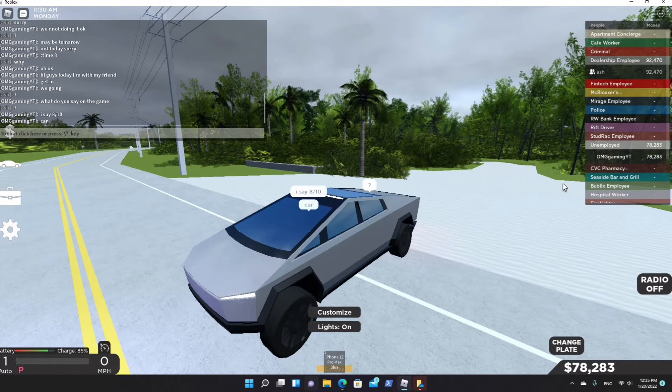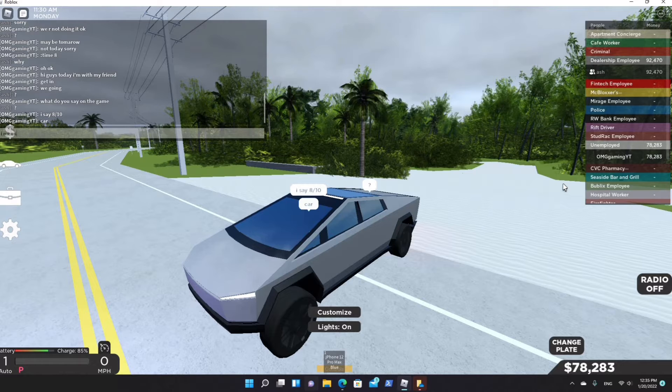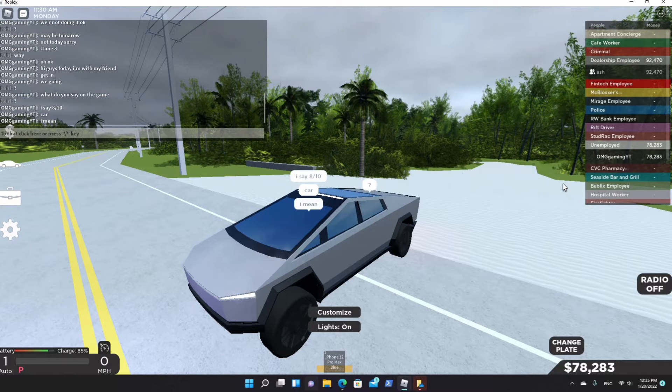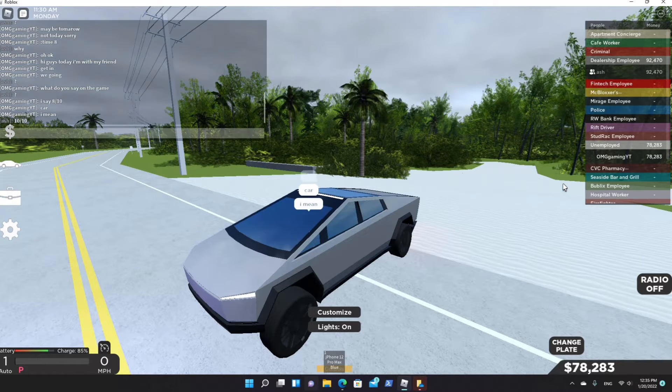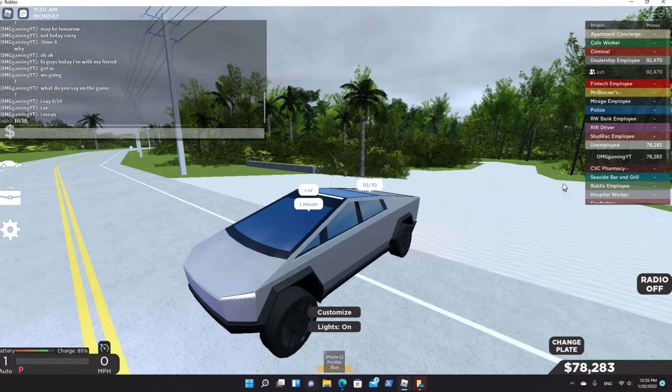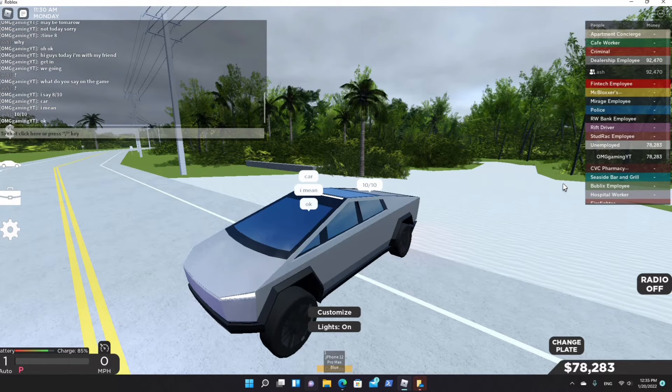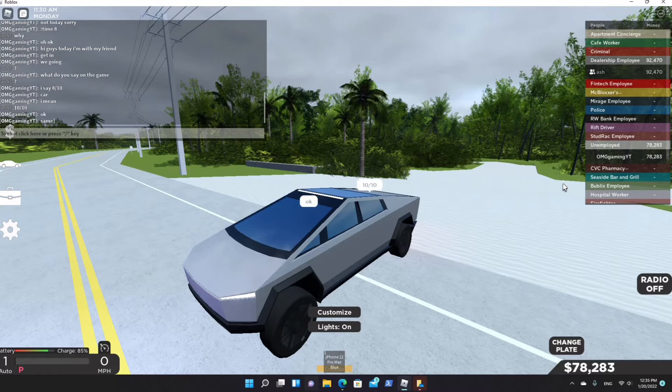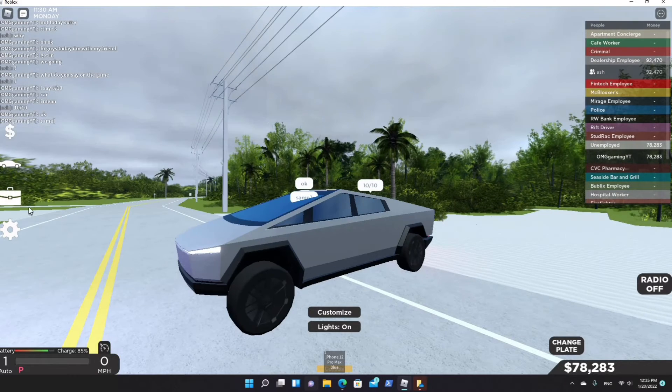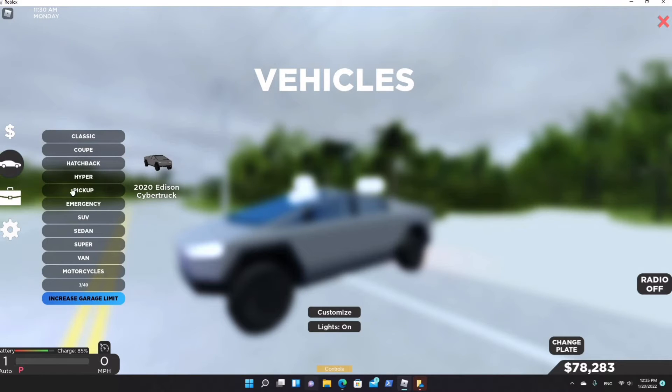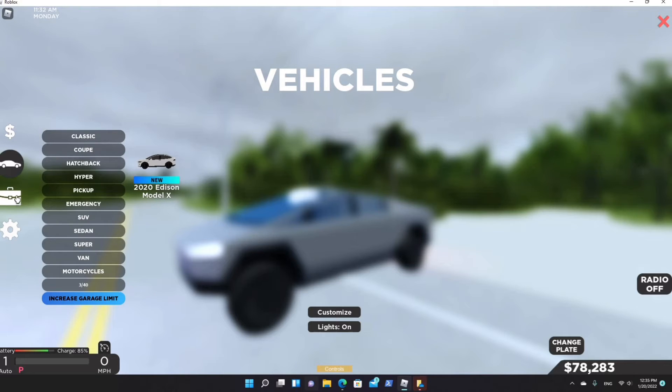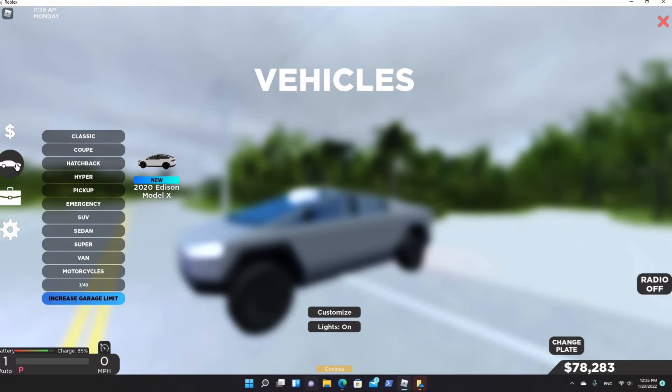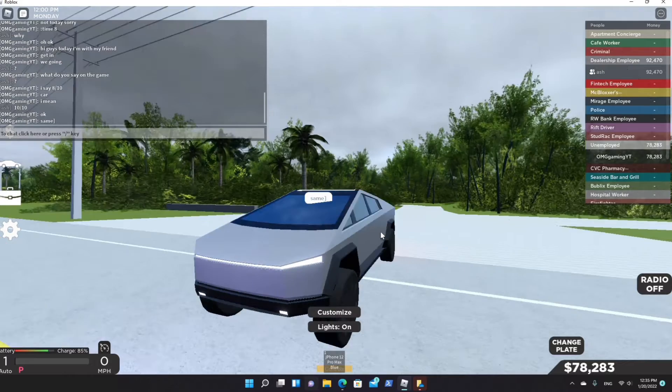Alright, I don't know why I said game, it's a typo. Okay, it was 10 out of 10. You know what, yeah, it was probably better than the rest of the cars. Like the Tesla Model X - this is the 2020 edition Model X, it's not amazing at all.